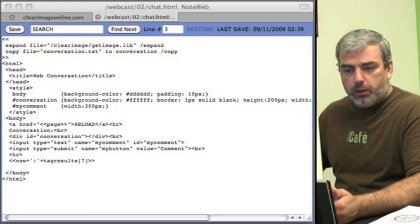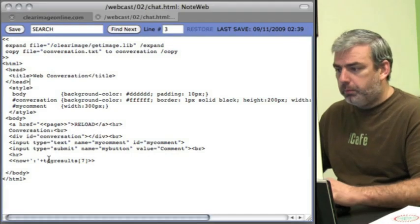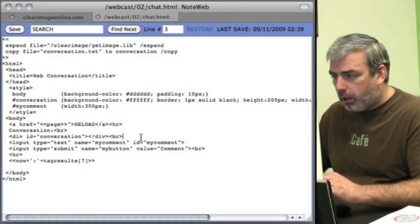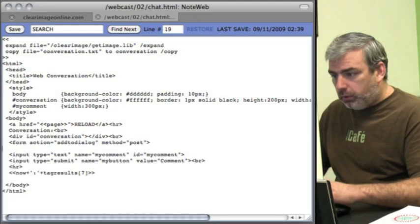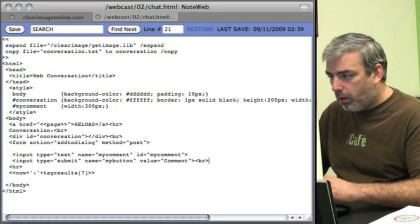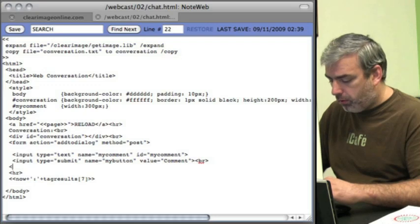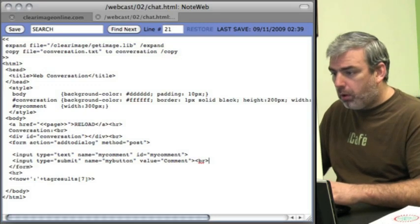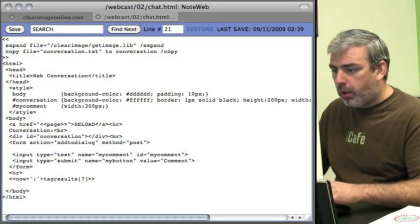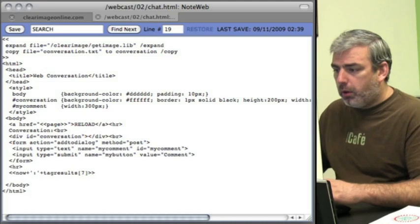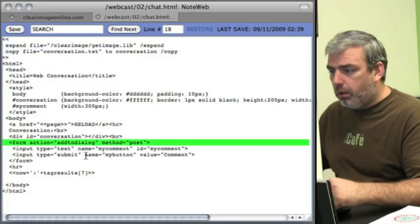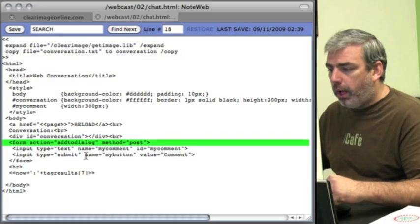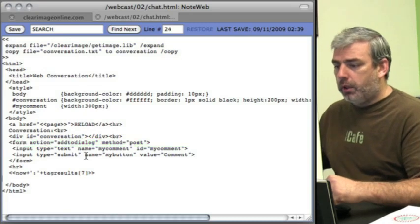Next thing we'll do is add our form. Our form action is going to run an overlay called add to dialogue, and we'll use method post for that.